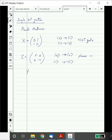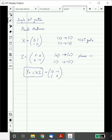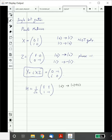The Y gate is minus iXZ, and as a matrix representation you can calculate its action. Another very important gate which we have already described is called the Hadamard gate. Its action takes |0⟩ to (|0⟩ + |1⟩)/√2, also called the plus state, and takes |1⟩ to (|0⟩ - |1⟩)/√2, known as the minus state. These are the single-qubit gates we will encounter again and again in quantum computing.